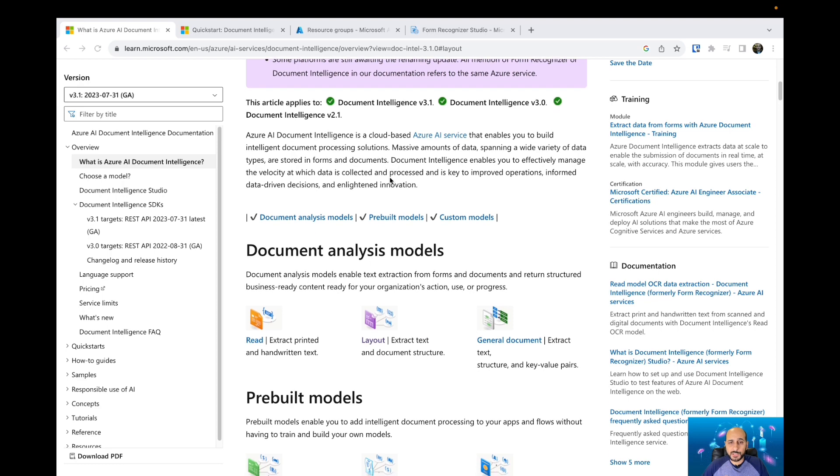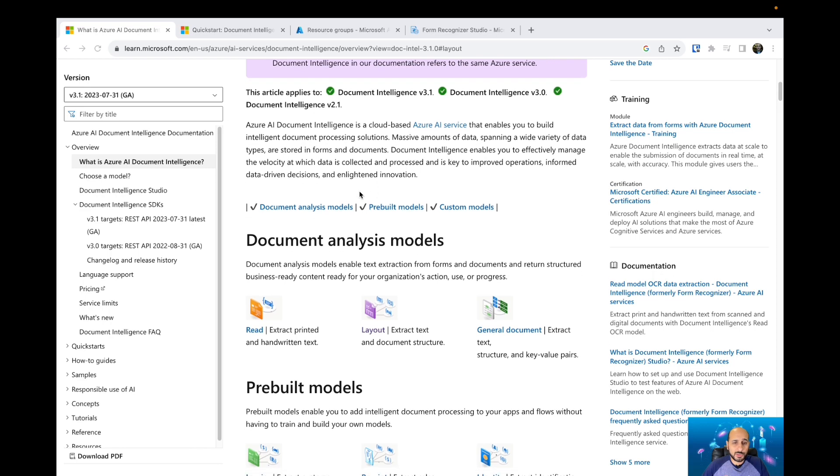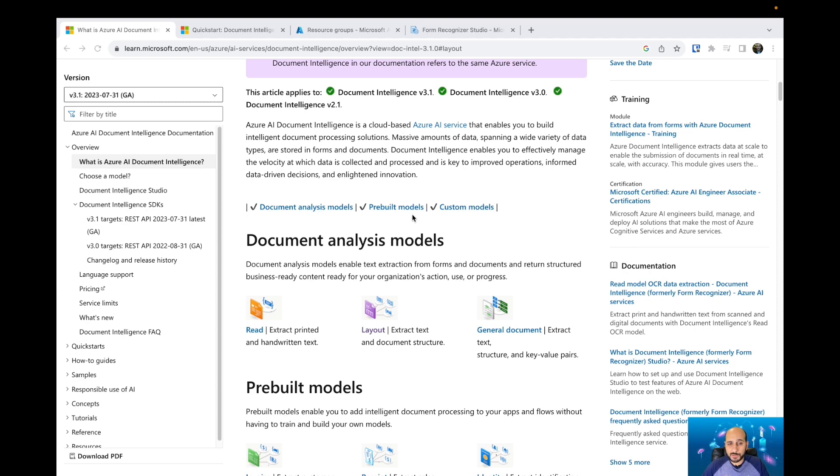So if you have a lot of forms—printed forms or handwritten forms—and you'd like to extract information from those documents, you can use AI Document Intelligence to do it for you. We're going to talk about document analysis models, pre-built models, and custom models.